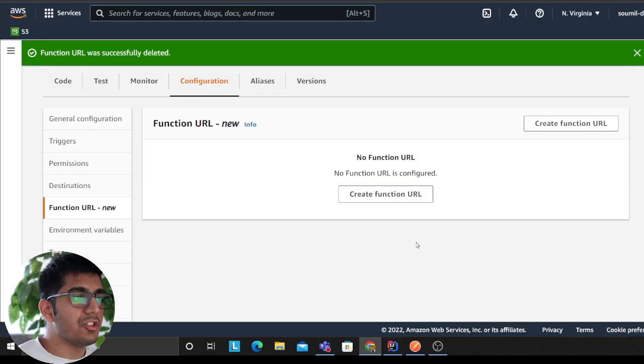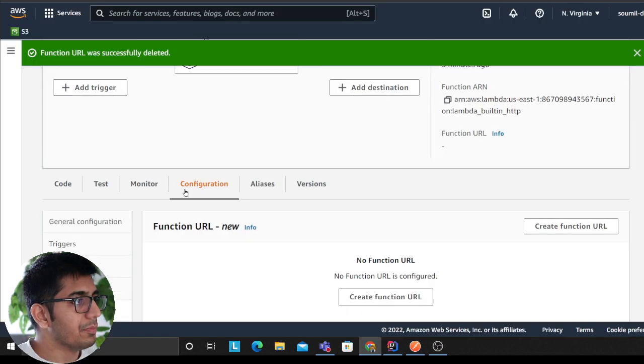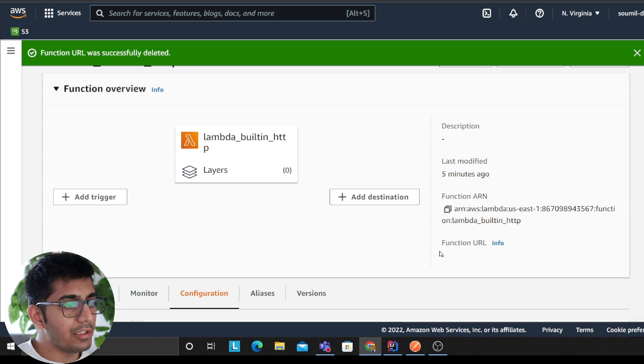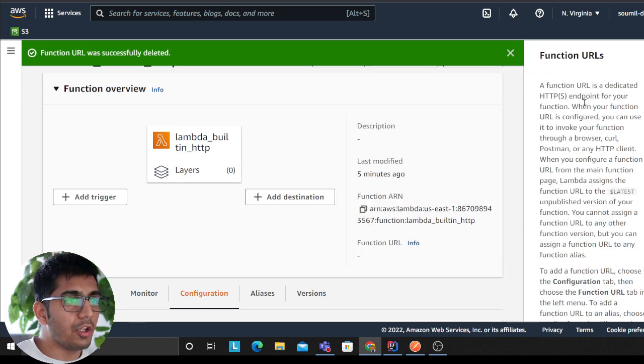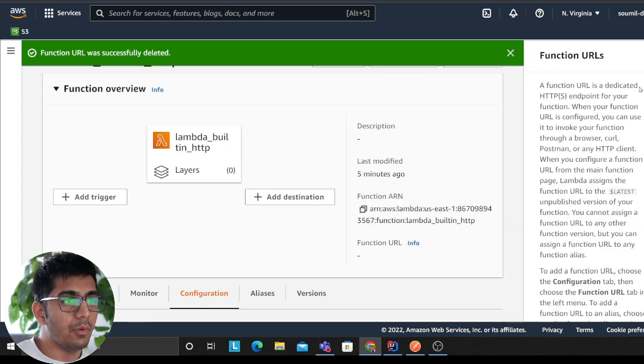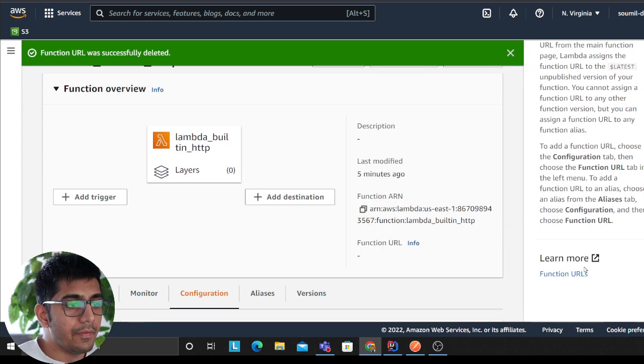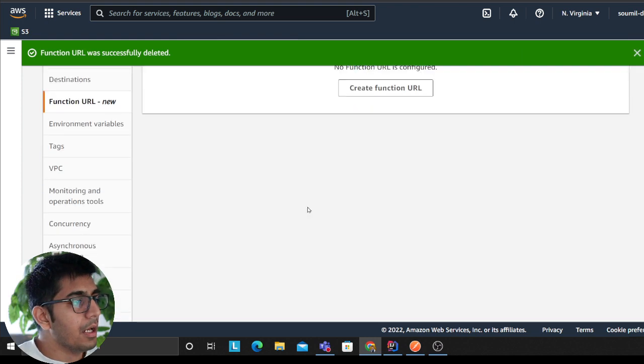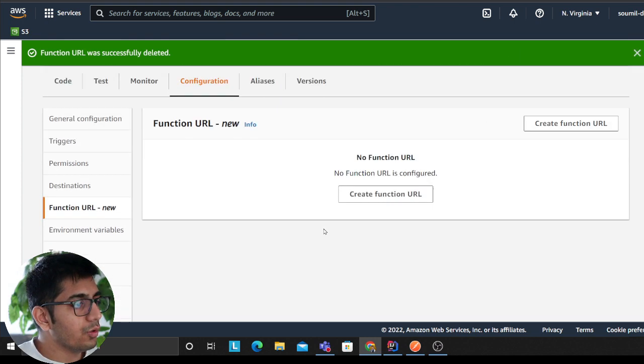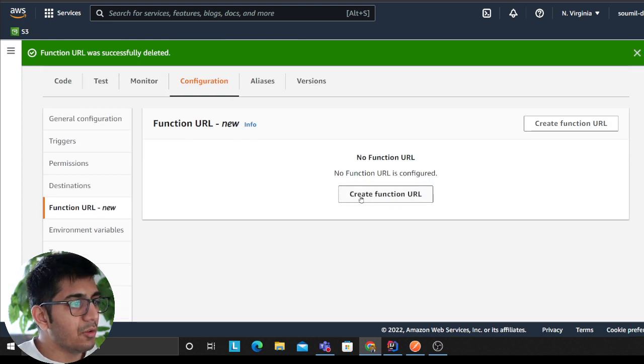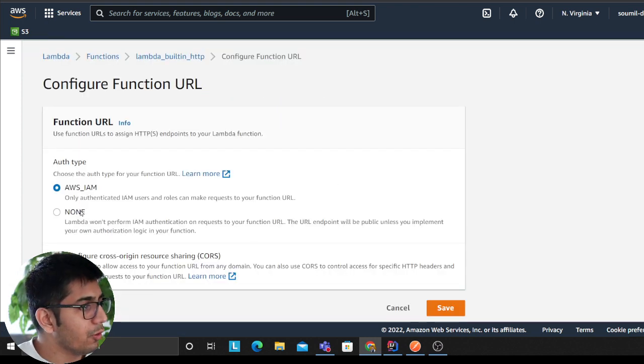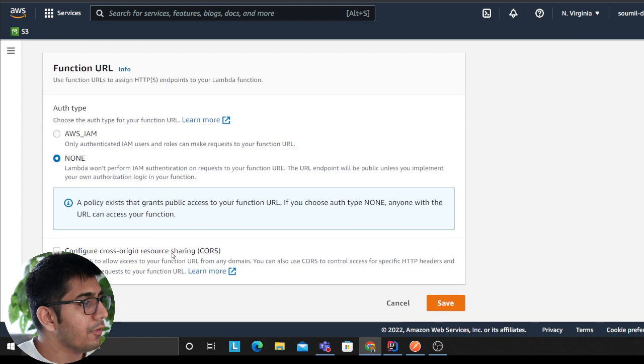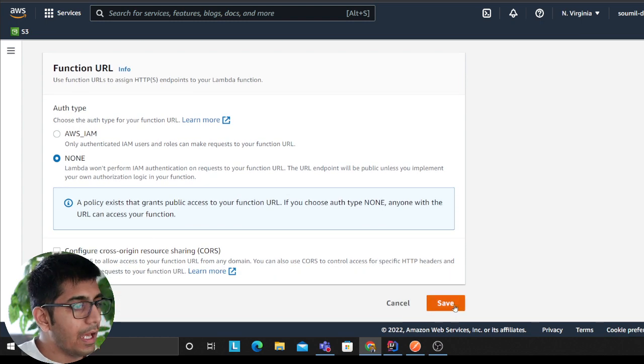So they have just released this two days back. If you come to your canvas here you can see function URL, you can click on info and read more about it. They have details here but let's try to create one. So I'm going to click on create function URL, I would select none for here and then I'm going to select save.